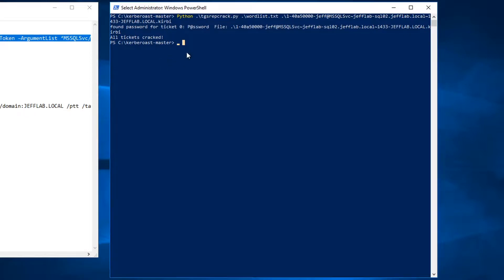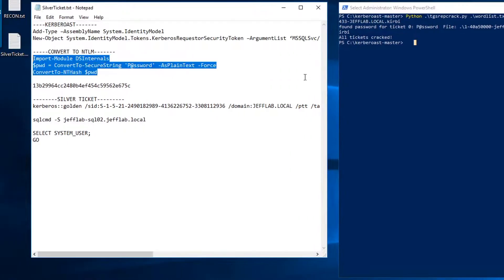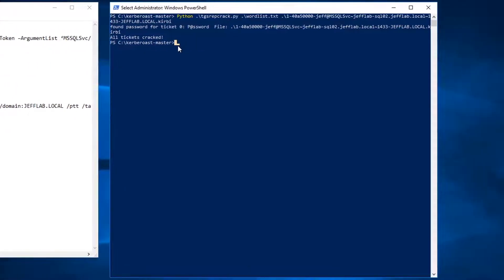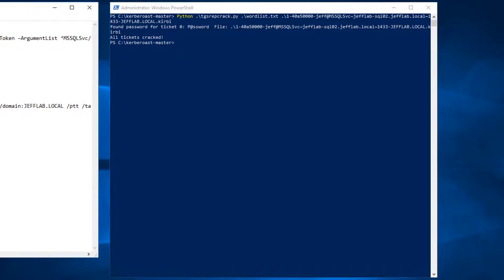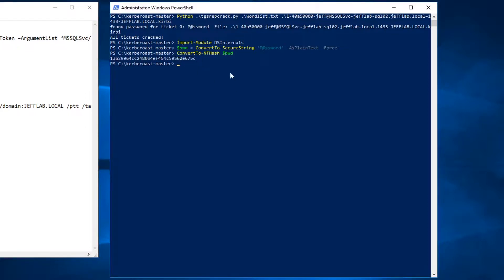So now I have a service account password. I can begin to create silver tickets. The first thing I'm going to need to do now that I have that is convert that password to an NTLM hash. So I'm going to use DS Internals to do that, copy this script over here, and you can see it's very easy to convert that password to an NTLM hash which I have here.